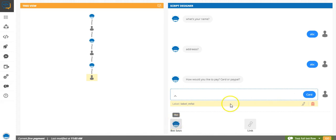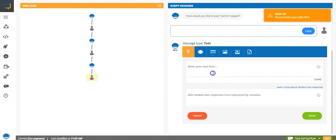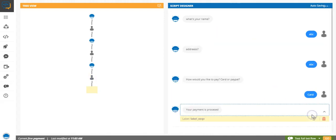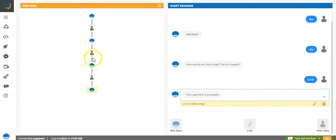So let me just end this flow by saying your payment is processed. So now, as you can see, this is the bot flow that we just created.